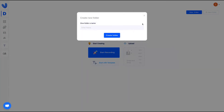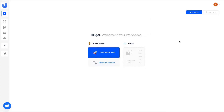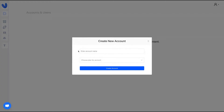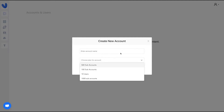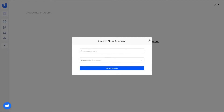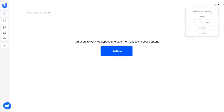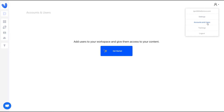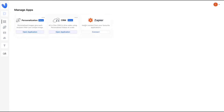You can create folders to divide your videos by folders. And of course you can invite users to your workspace by adding their name and email. Here is where, under accounts and users, you're also going to create your sub-accounts.